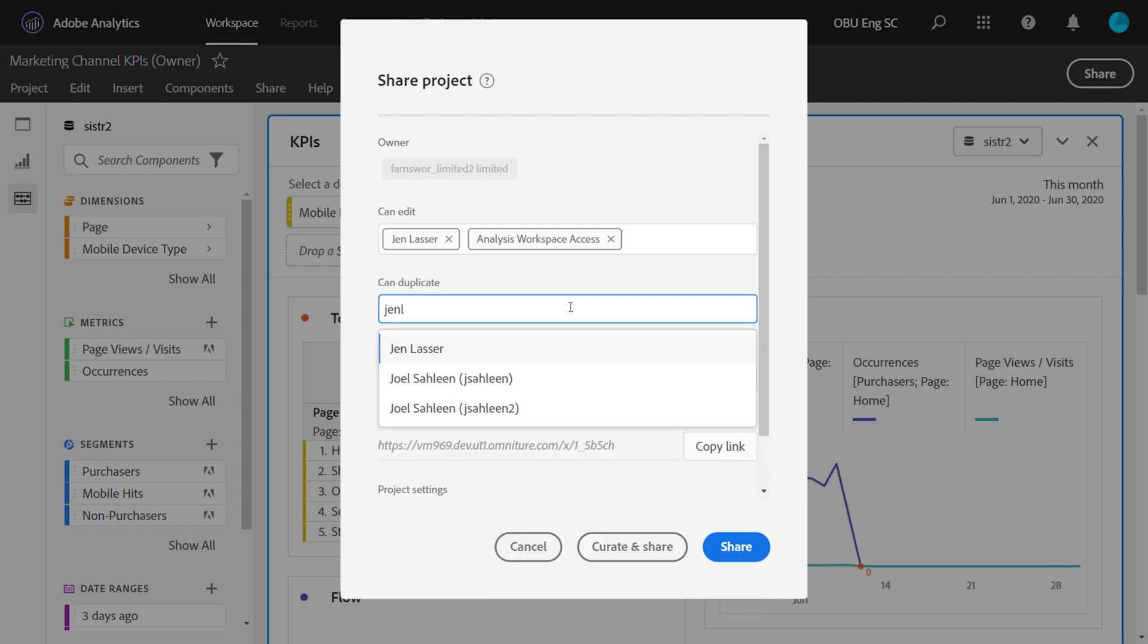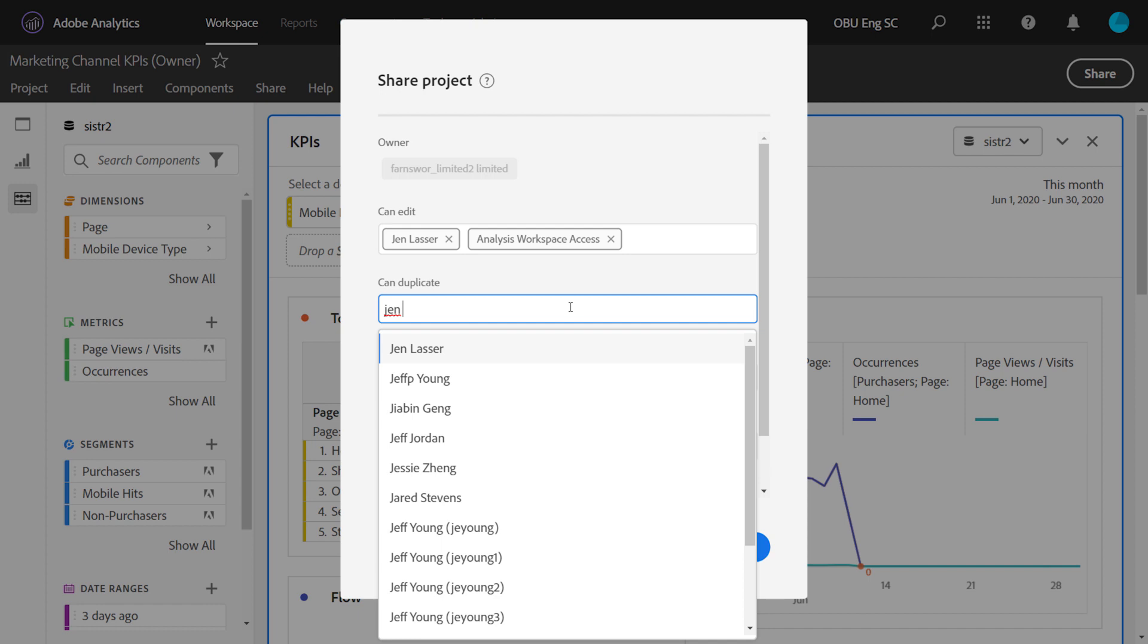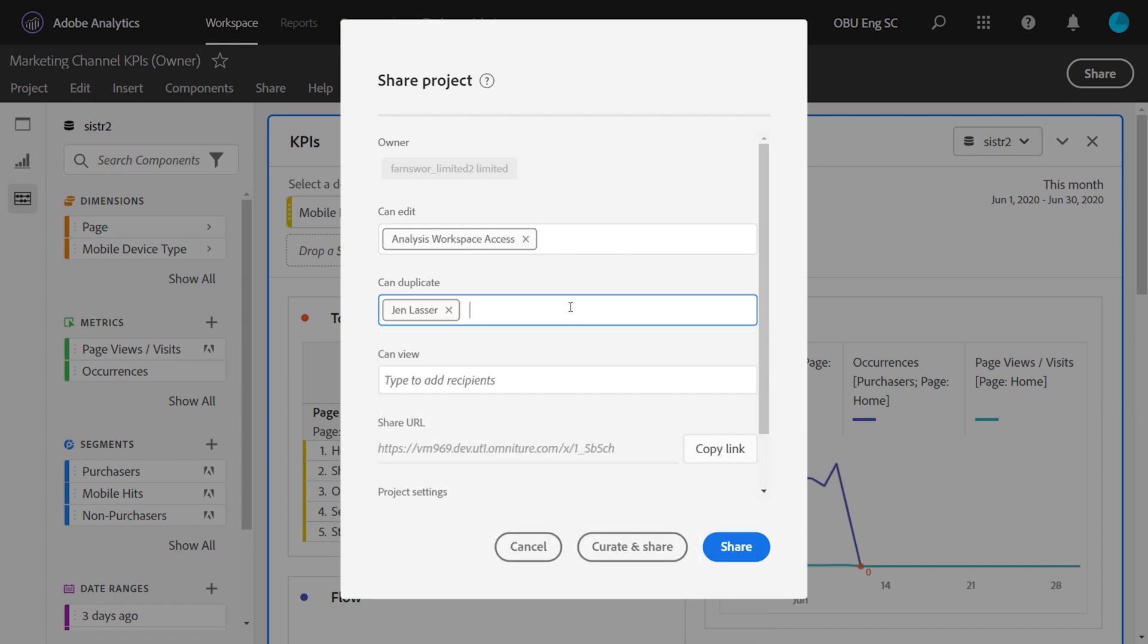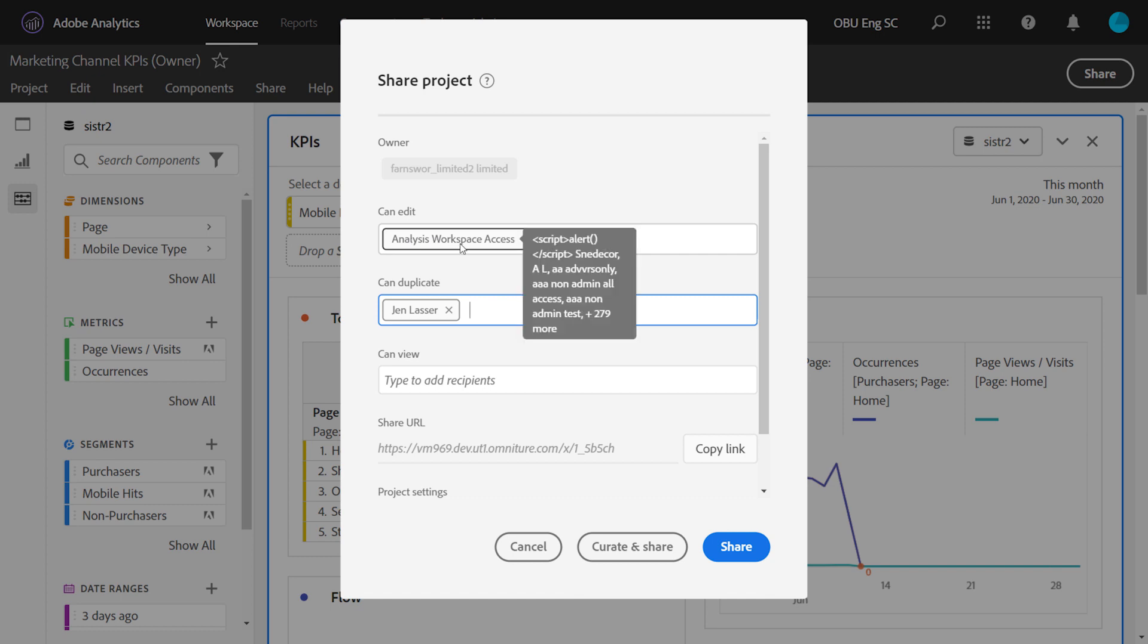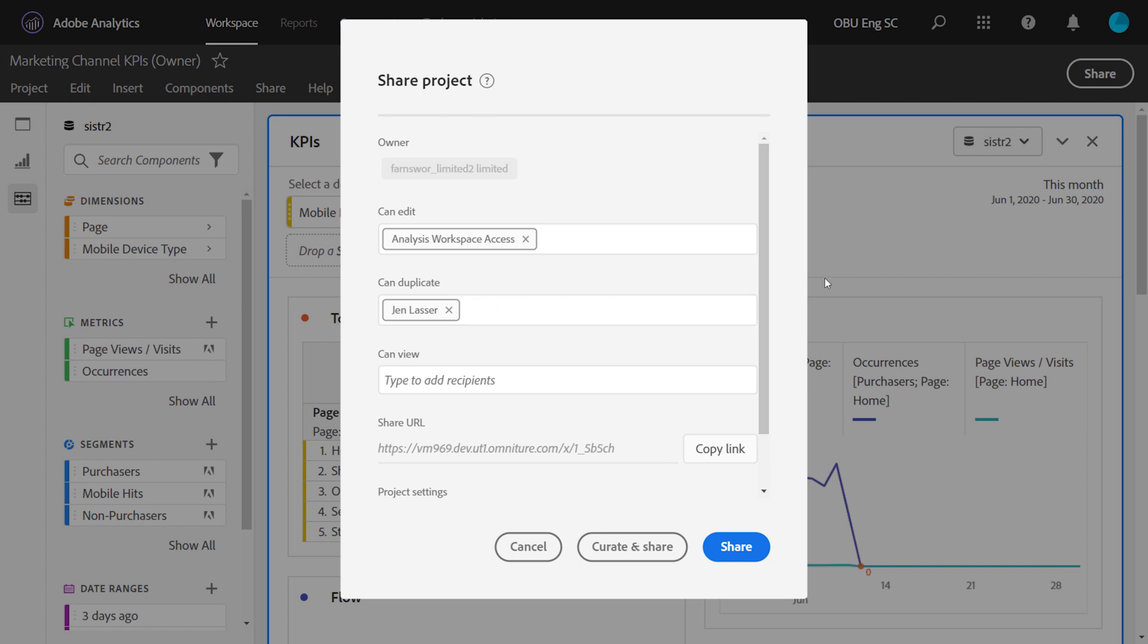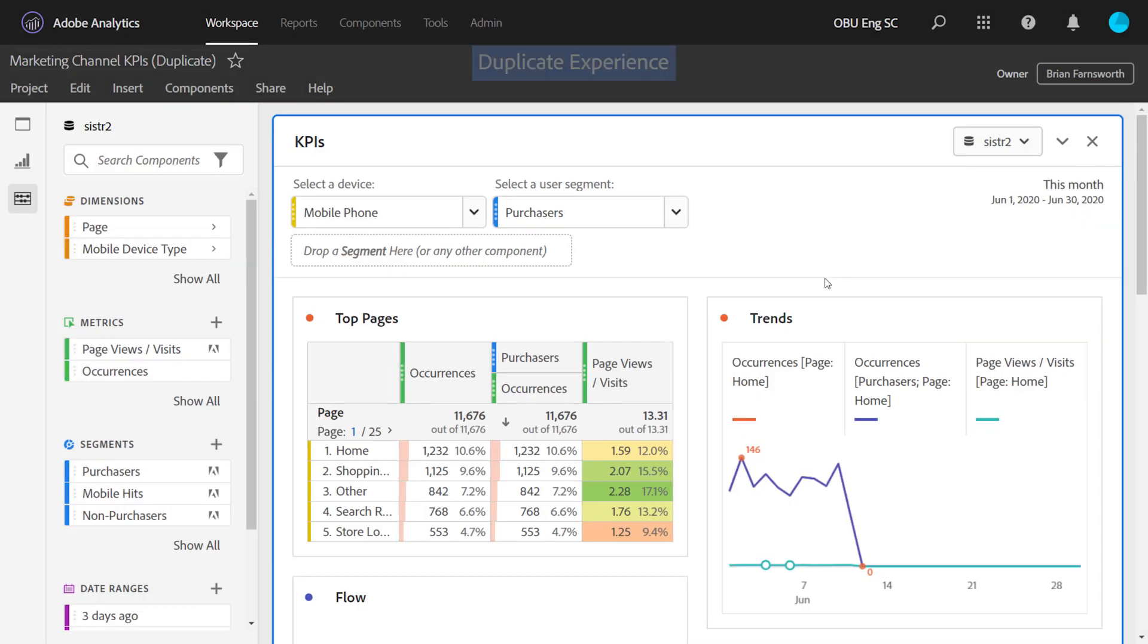Now, if I move the GenLasser user to the CanDuplicate group, notice it'll be removed from CanEdit. A user can only be in one group at any point in time. And if I belonged to this group here at the top, as well as represented as an individual user, I'll always get the highest level of access to the project that the owner has granted me.